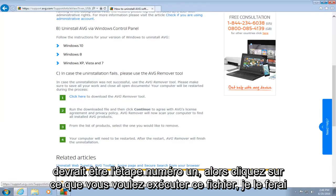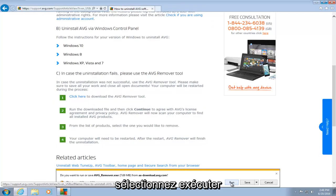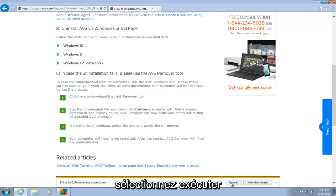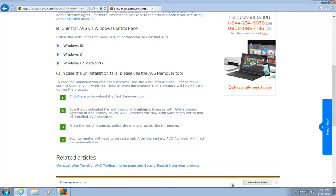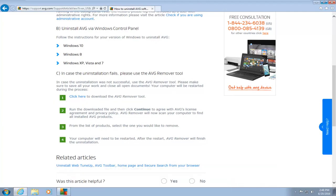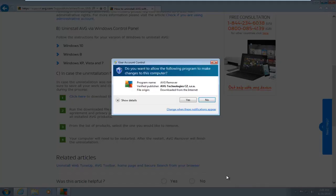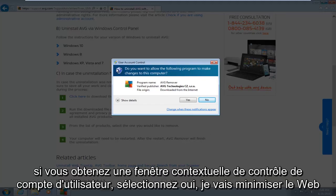If you want to run this file, I will select run. If you get a user account control pop-up, select yes.